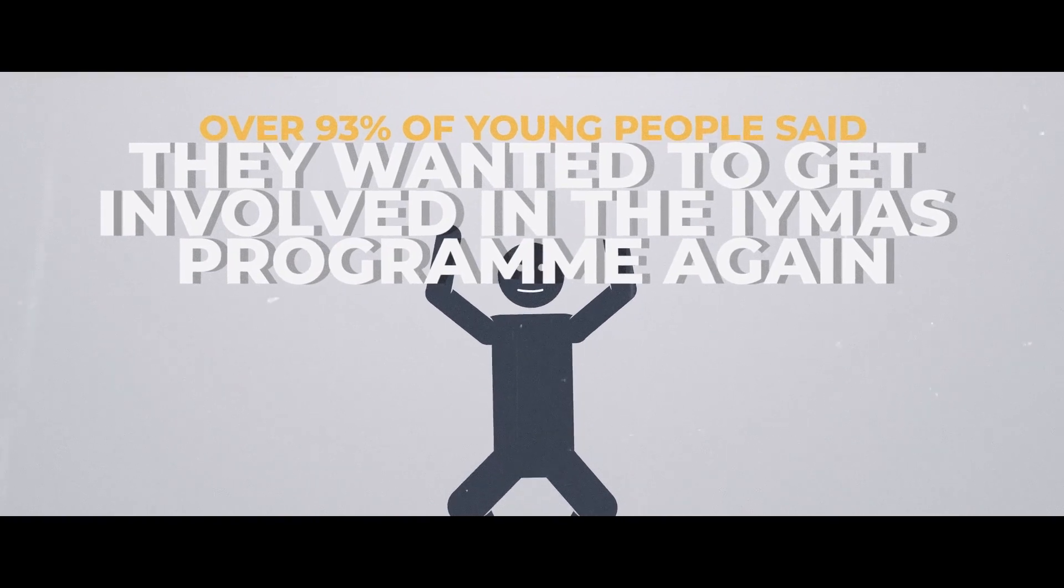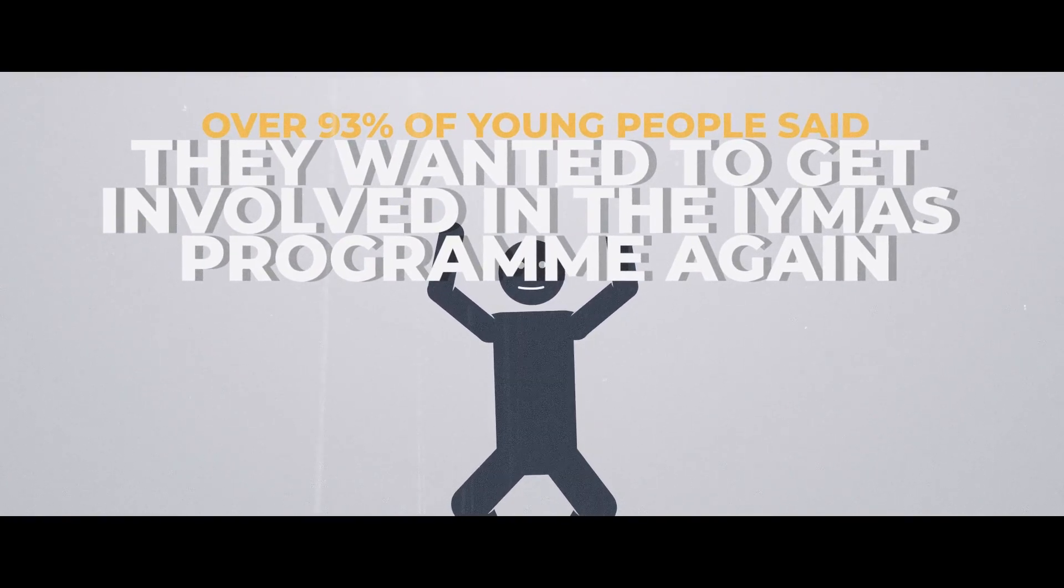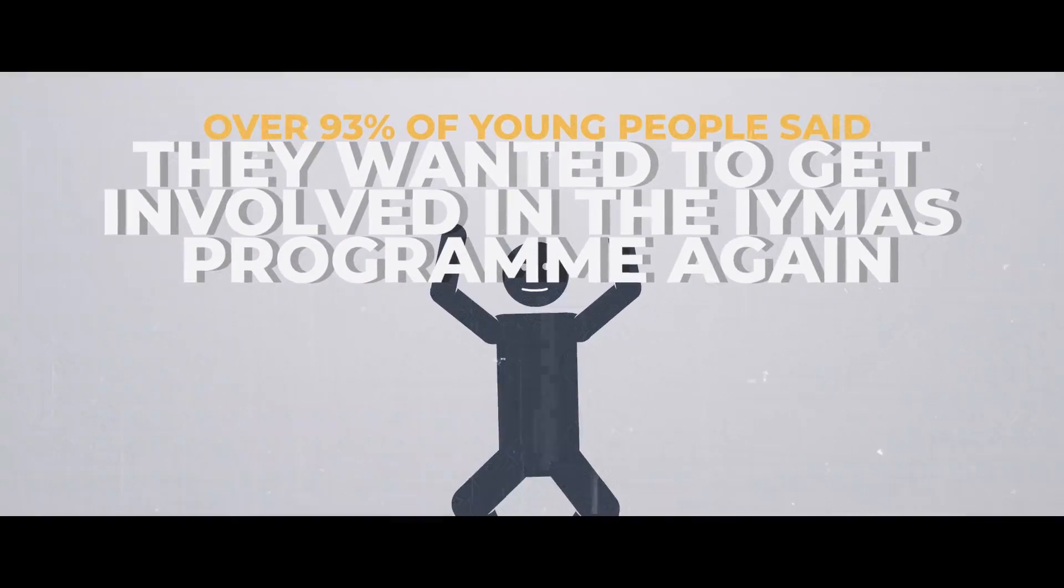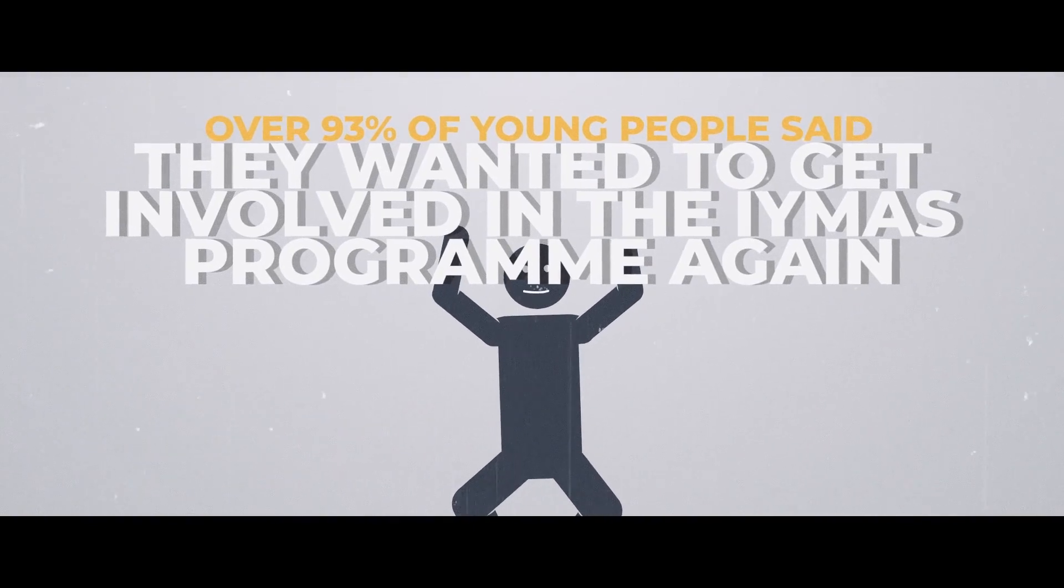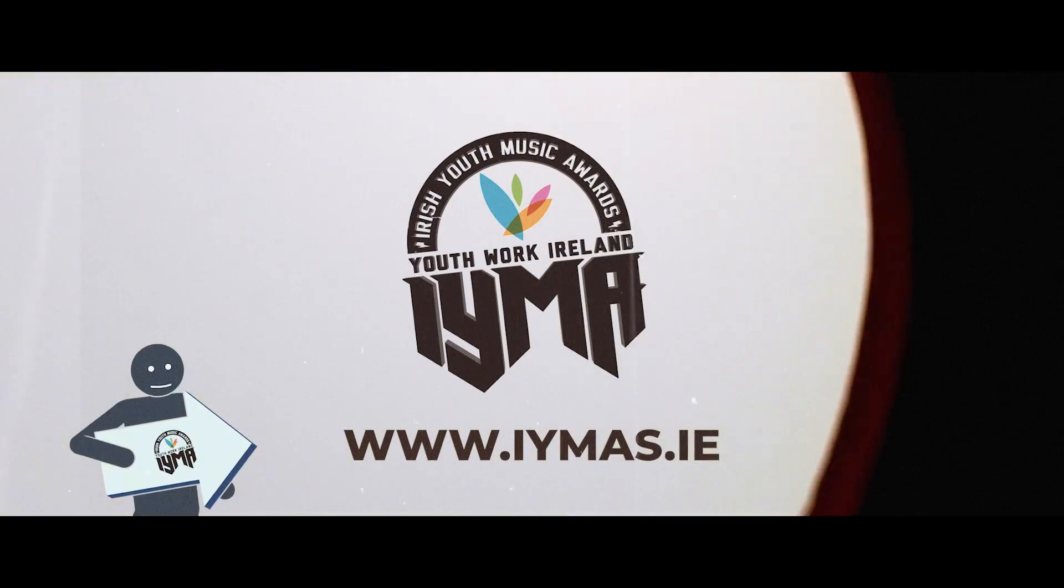I recommend to any young musician who's sitting in their room and doesn't really know what to do, to join up with the Irish Youth Music Awards. It's been brilliant for me and it'll be brilliant for you.